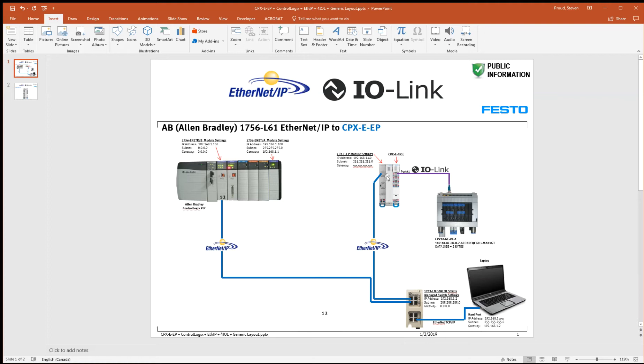This EP module would be connected to a ControlLogix PLC here. And the purpose of this video is to show the Festo Maintenance Tools software, how you modify parameters, and export the generic configuration that can be brought into the ControlLogix software.